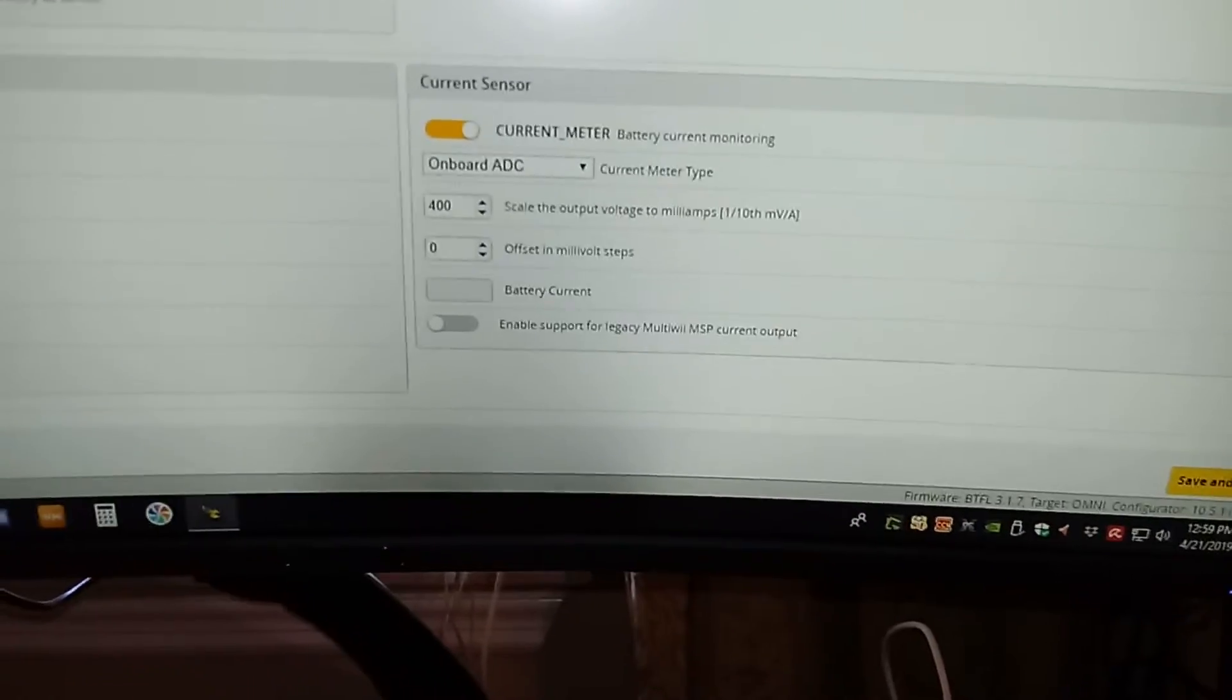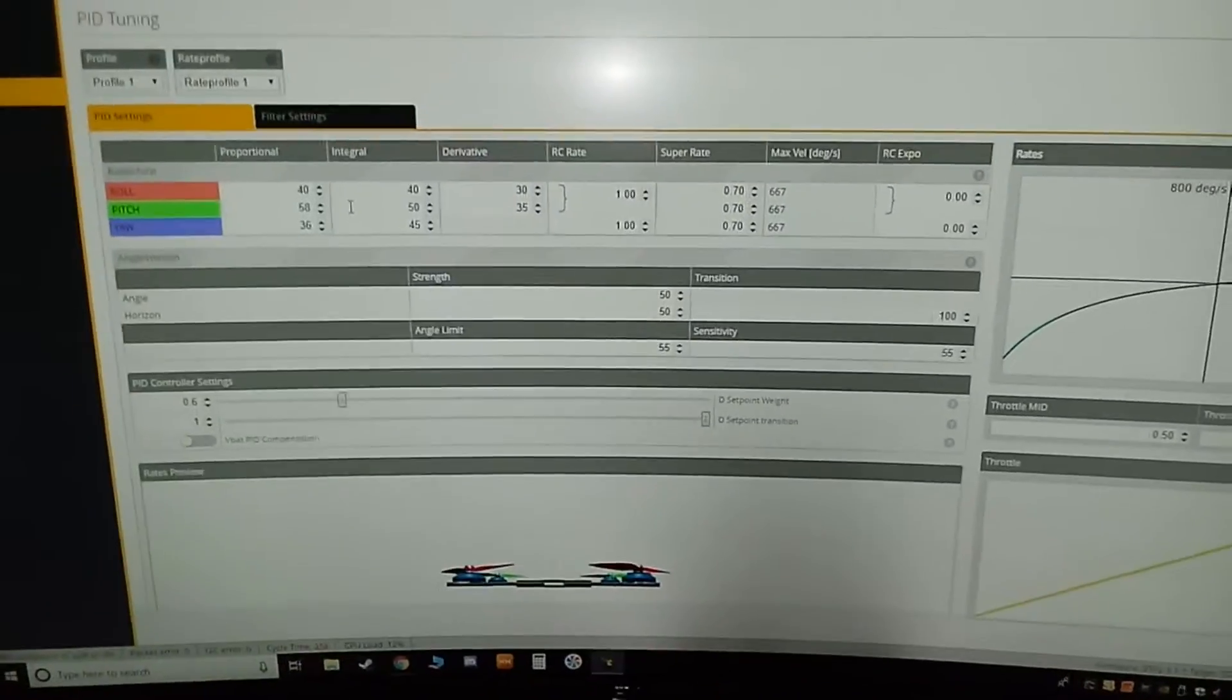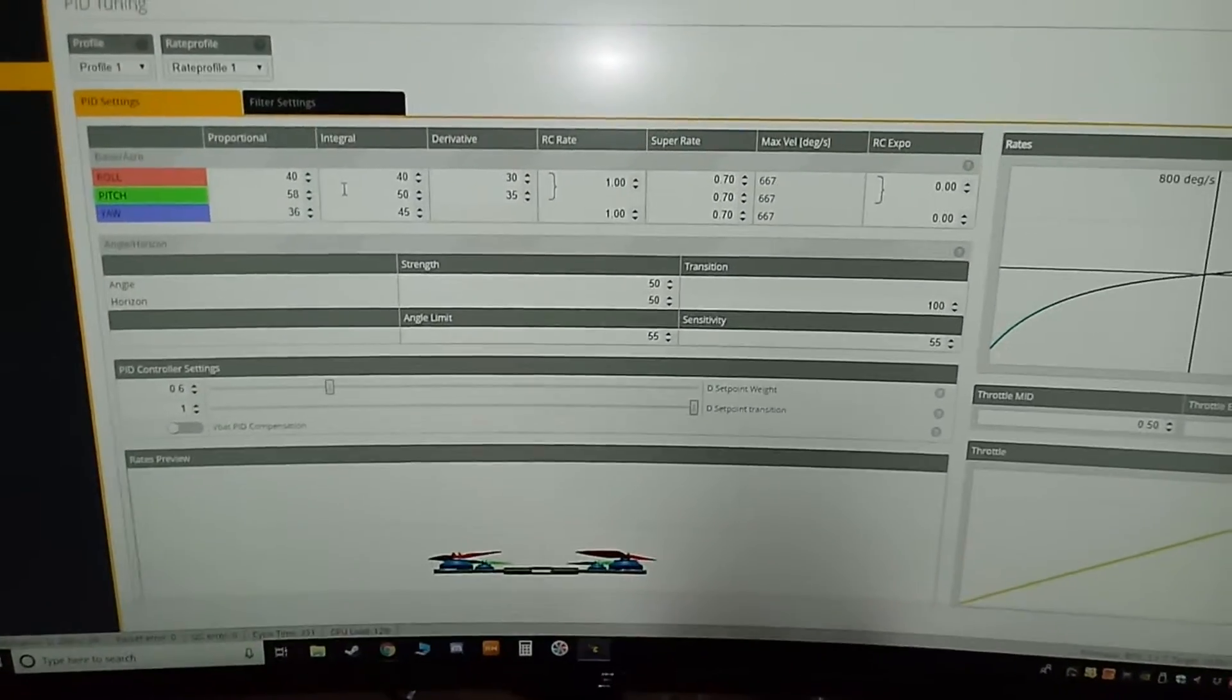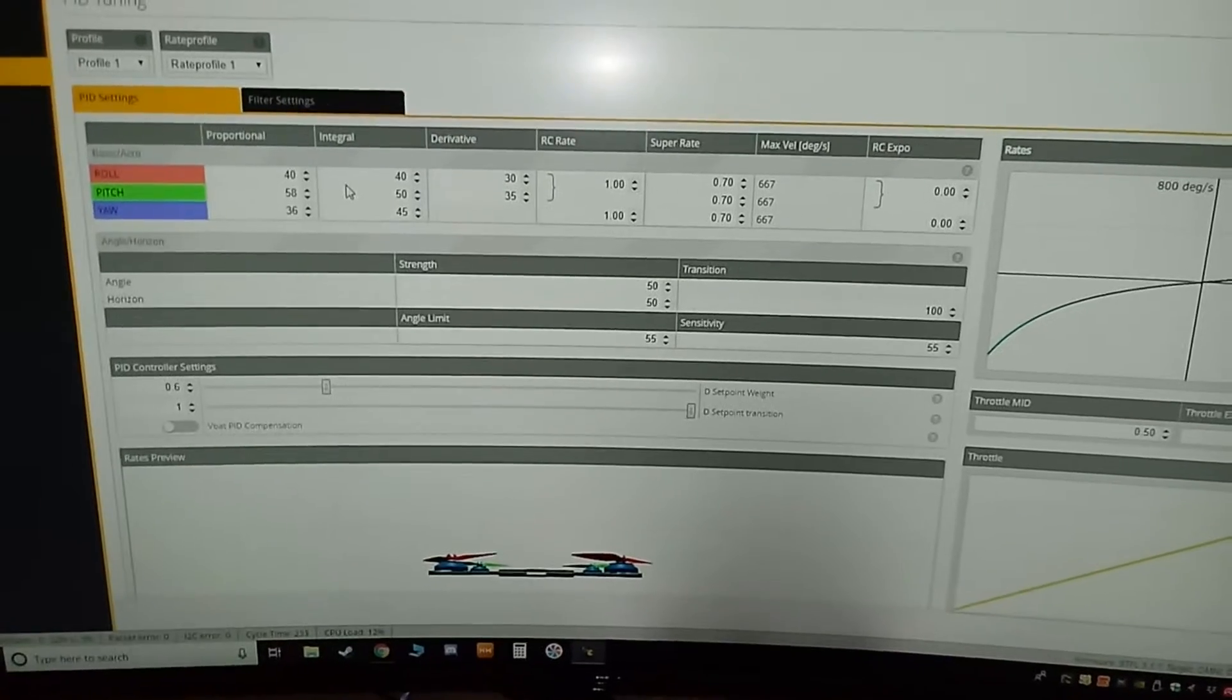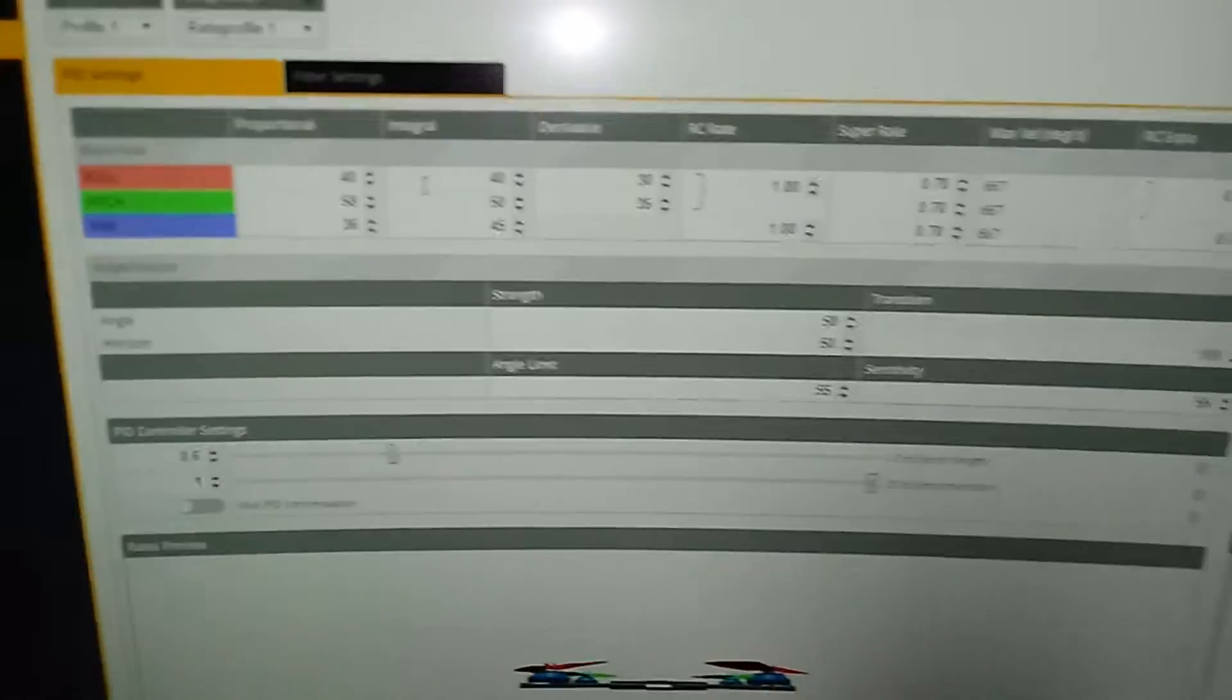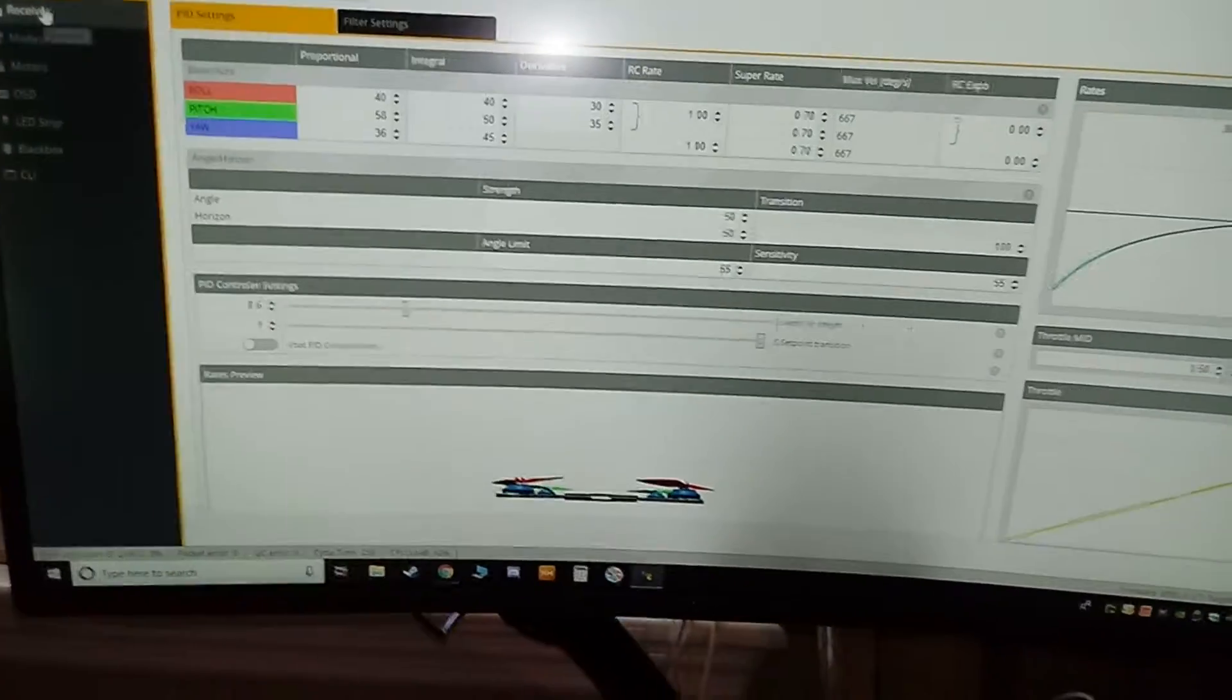PID tuning: I didn't do anything here, but here's my values in case for some reason you would ever need them. Who knows, maybe one day I'll need them too. I did do a backup though of the CLI on this.